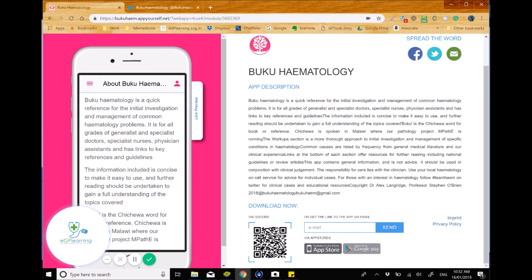Interesting little piece of information, as on their homepage, Buku is the Chichewa word for book or reference, and this app has been created by Dr. Alex Langridge and Professor Stephen O'Brien, and I find it a really useful little thing.